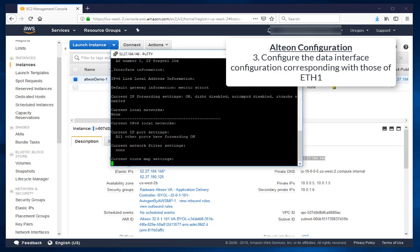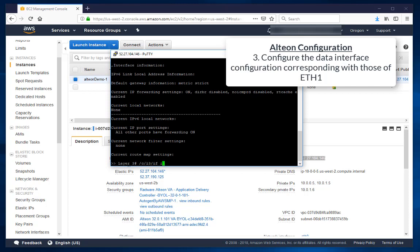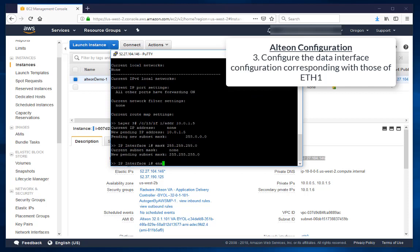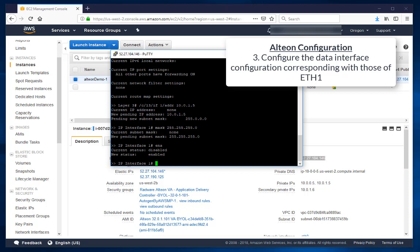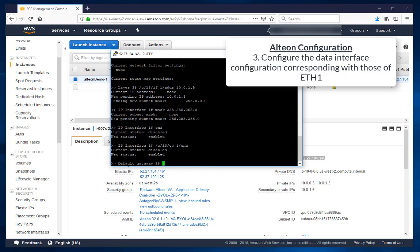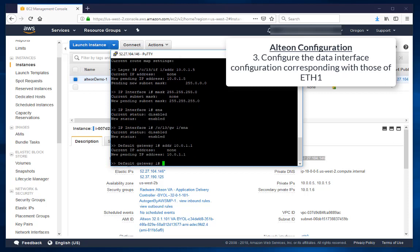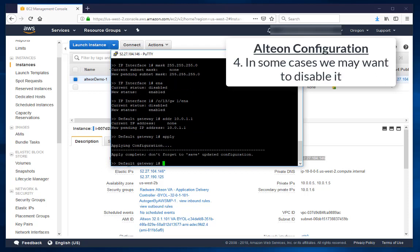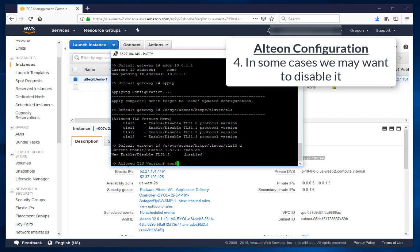Configure the data interface corresponding with the configuration of ETH1. In some cases we may want to disable TLS version 1.3.